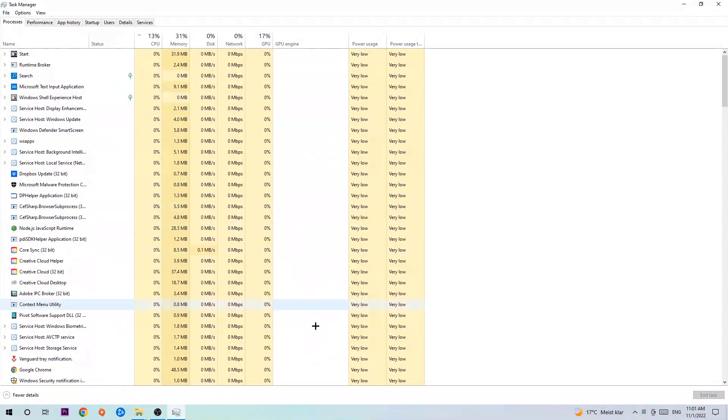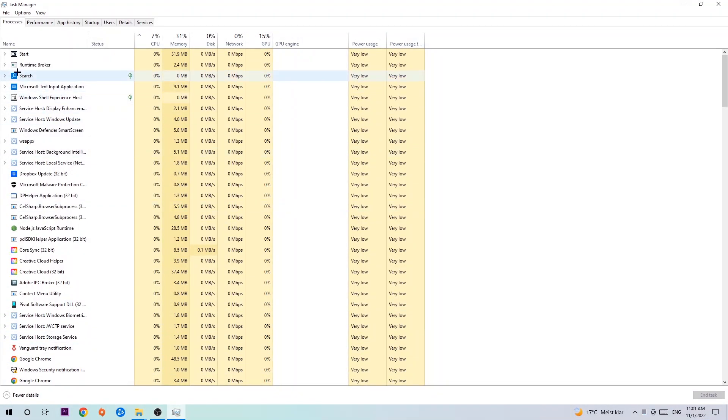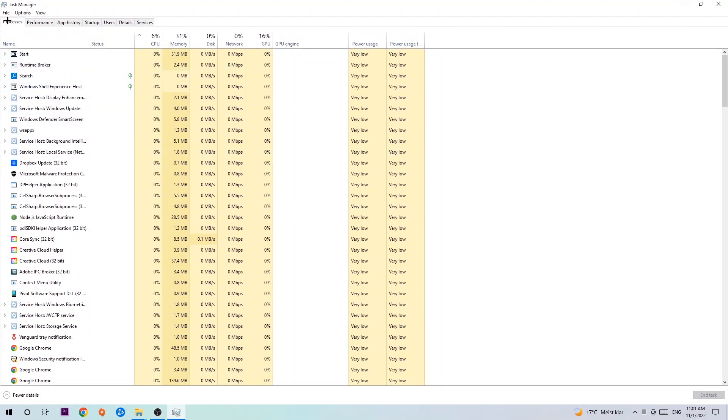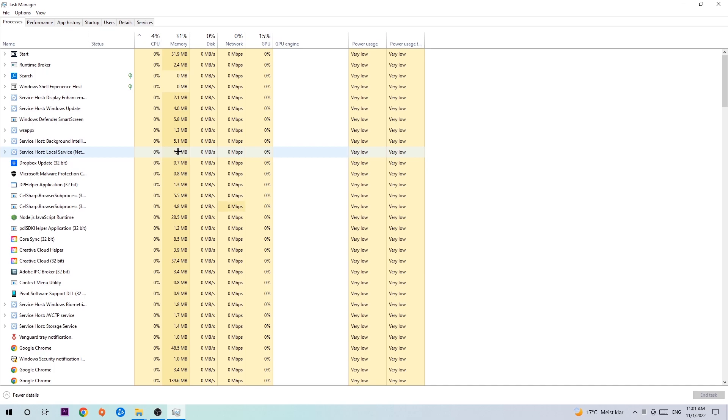The next step is to navigate to the top left corner of your screen, clicking onto processes. Once you click processes I want you to simply end every single task which is currently running and has nothing to do with Windows obviously.